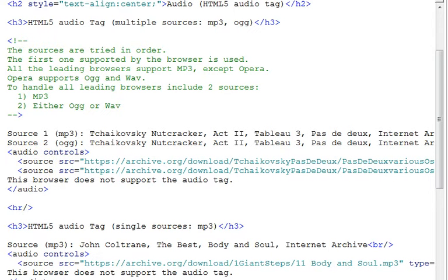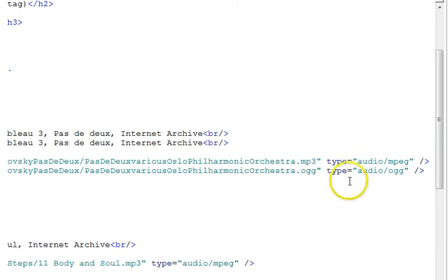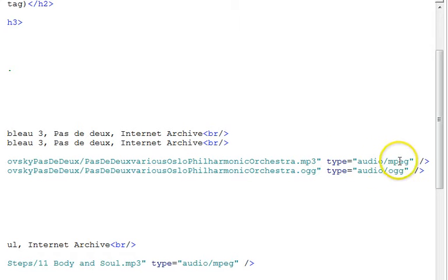The first one, we put an MP3 audio file in there with an MPEG type. And the second one, we put OGG.